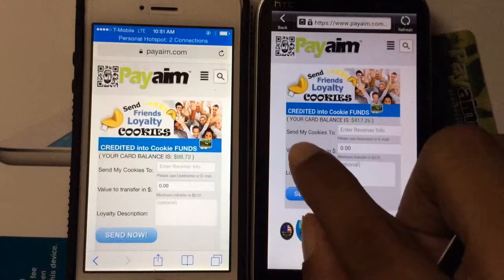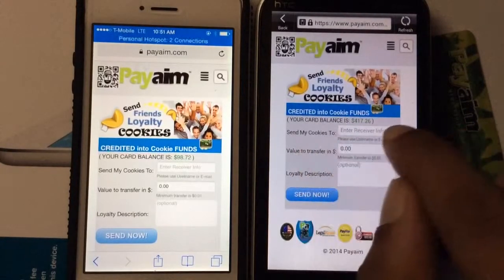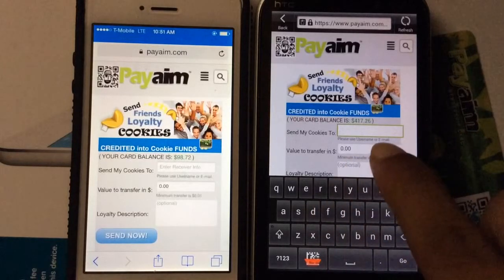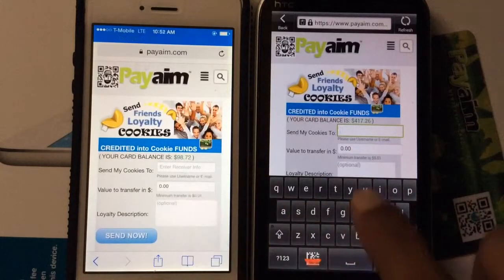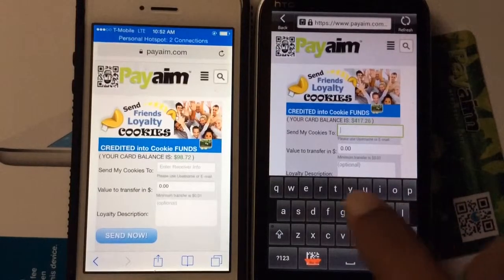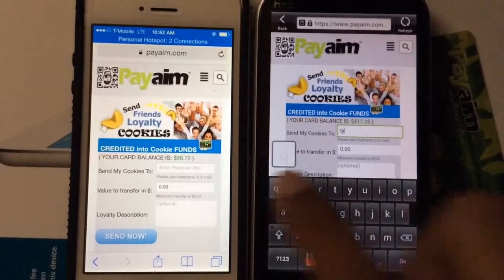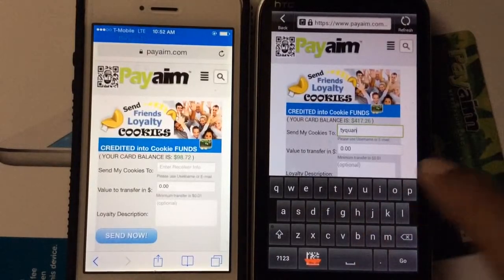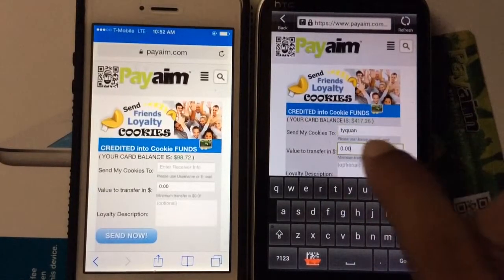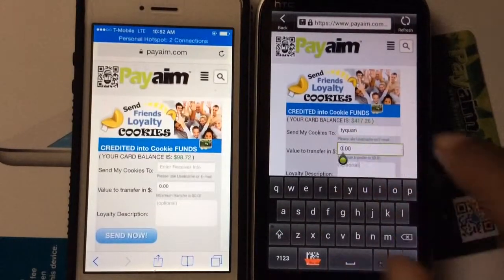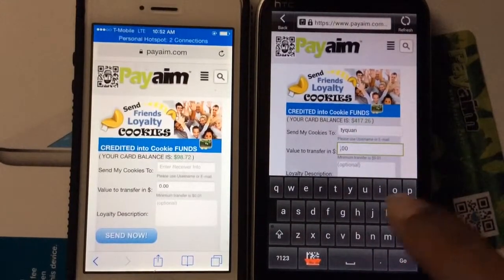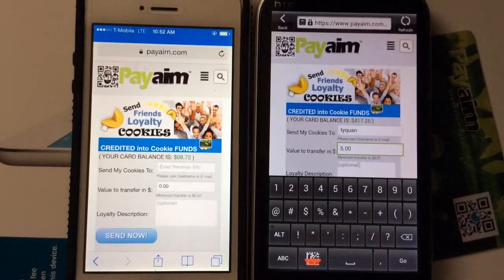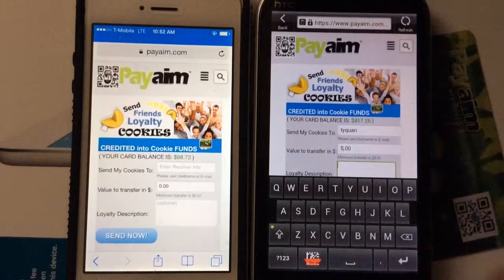So what you're going to do is enter the receiver — I'm going to send it to Taekwon, so you type that in. Then I put how much I want to send. I'm going to send about $5 for being loyal — you know, this is all about loyalty points.